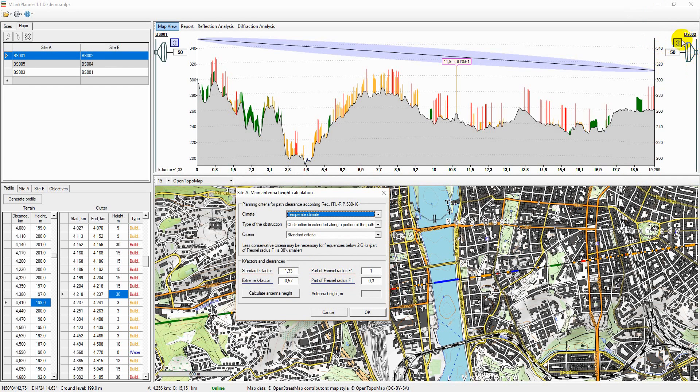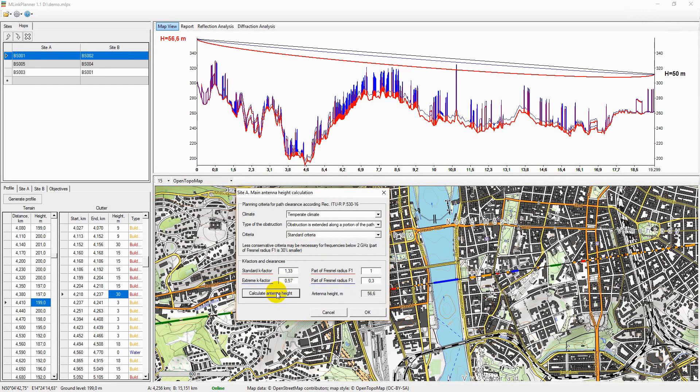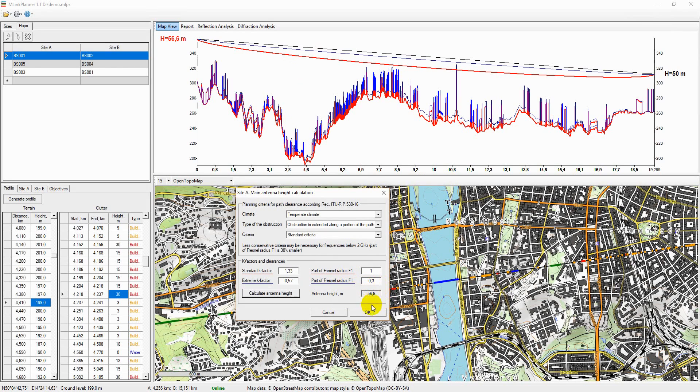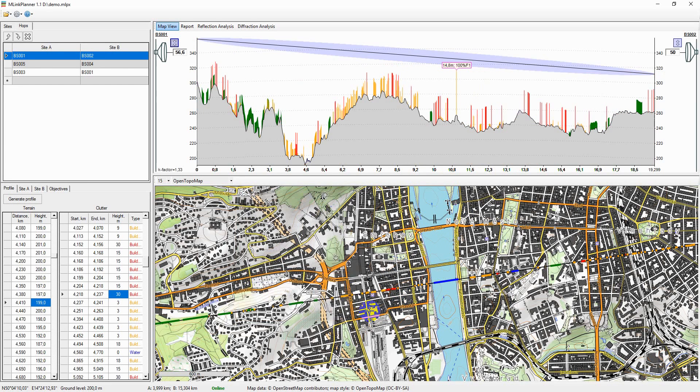Once the required preferences are selected, click Calculate antenna height and the minimum antenna height will appear on the right. The path profile image will display the criterion used to calculate the antenna height. Click OK to change the antenna height according to the calculated value.